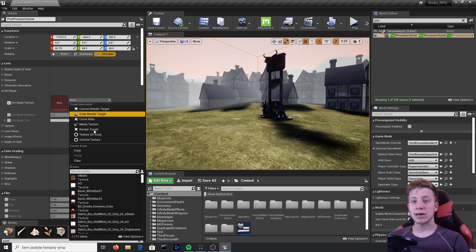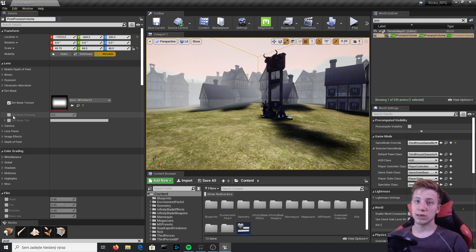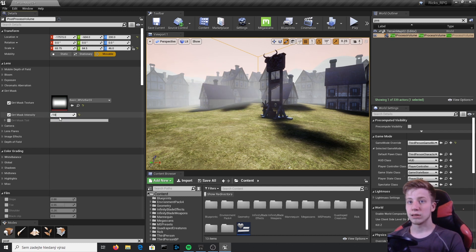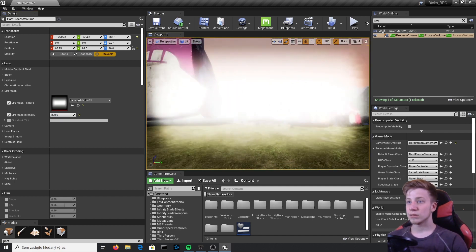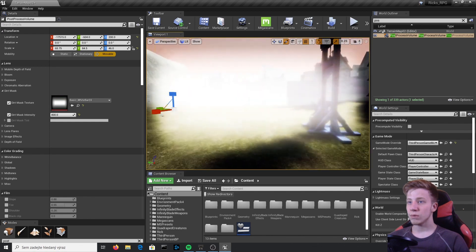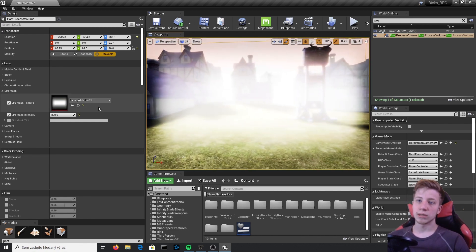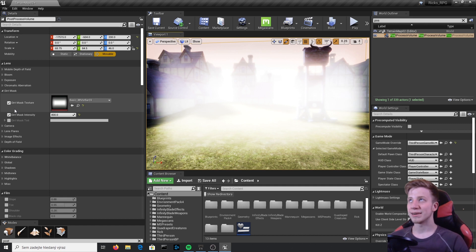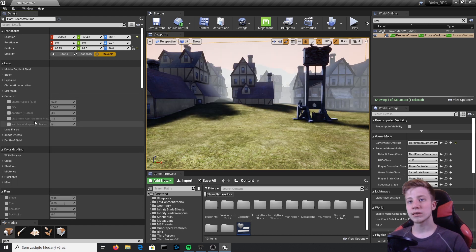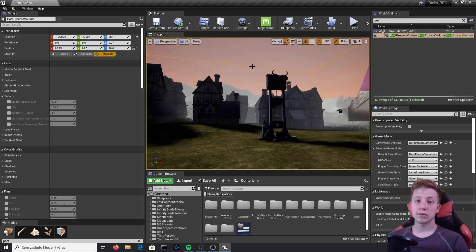Let's disable Chromatic Aberration because it looks terrible. Dirt Mask lets you project a 2D texture onto your screen — for example, using a basic white texture set to an intensity of 800 puts it right in the middle of the screen. You might use it when your character is damaged and you don't want to use a HUD element. Camera settings are mostly useful for cinematics rather than gameplay, since you can adjust those directly in the camera settings anyway.